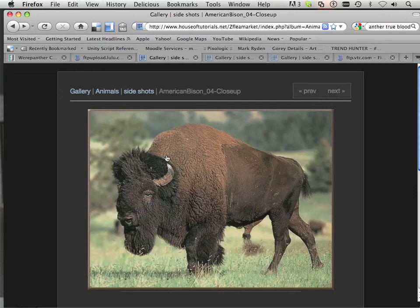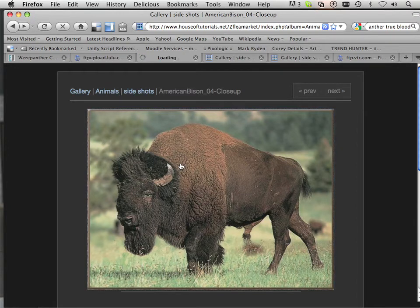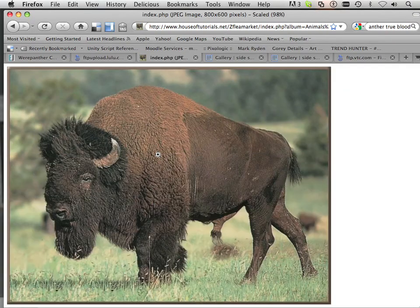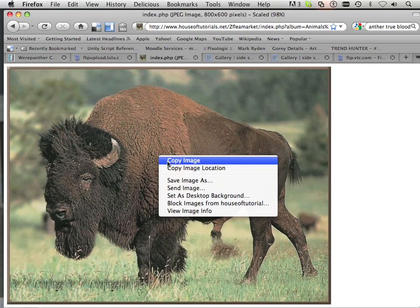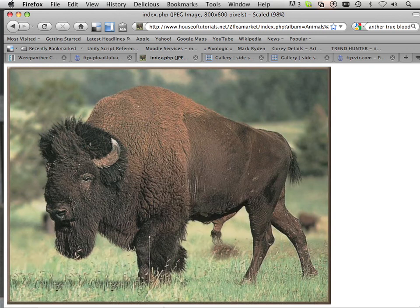All right, so we have this bison from houseoftutorials.net slash zfleamarket — he's in the animals side shots of animals — and we're going to copy this image.